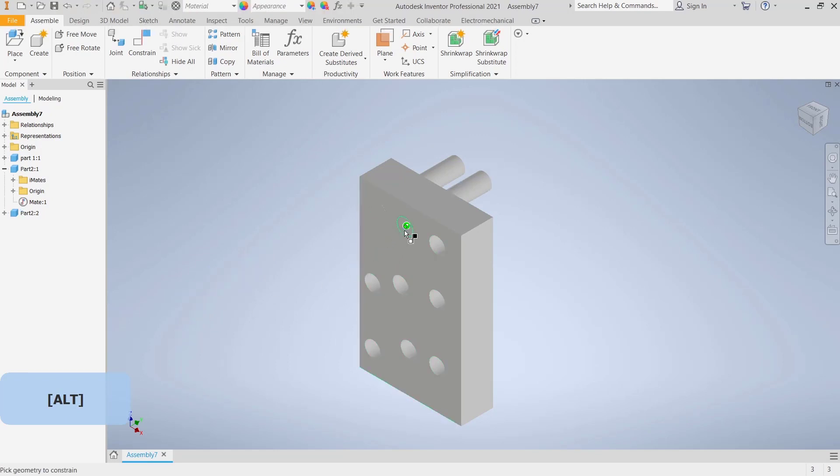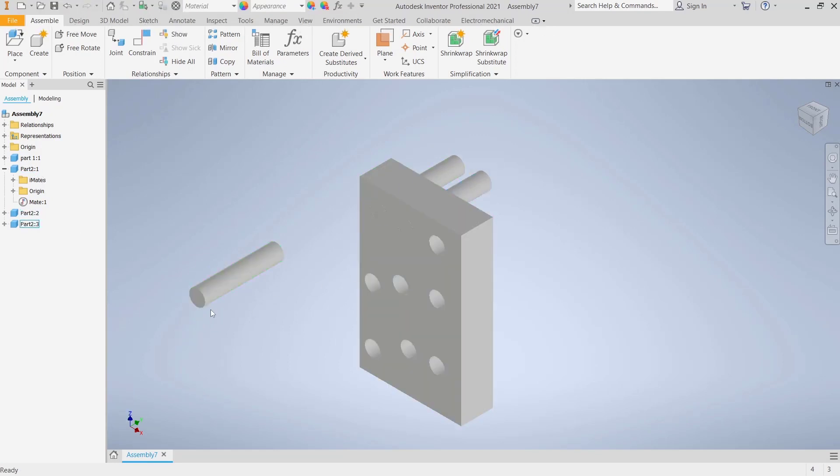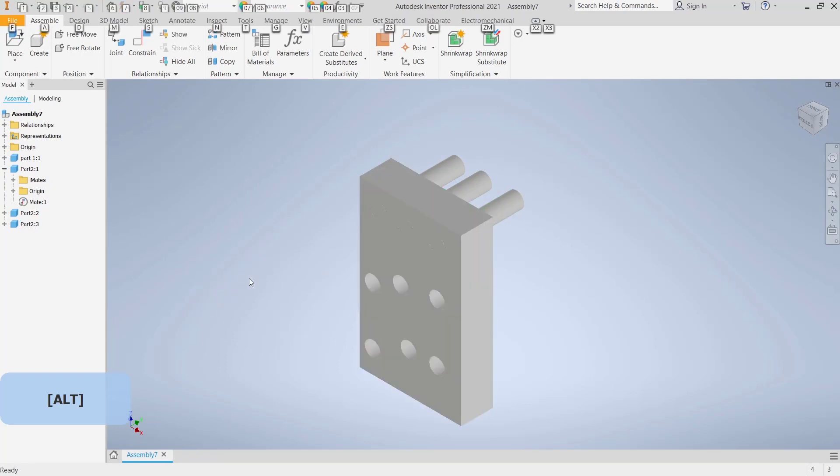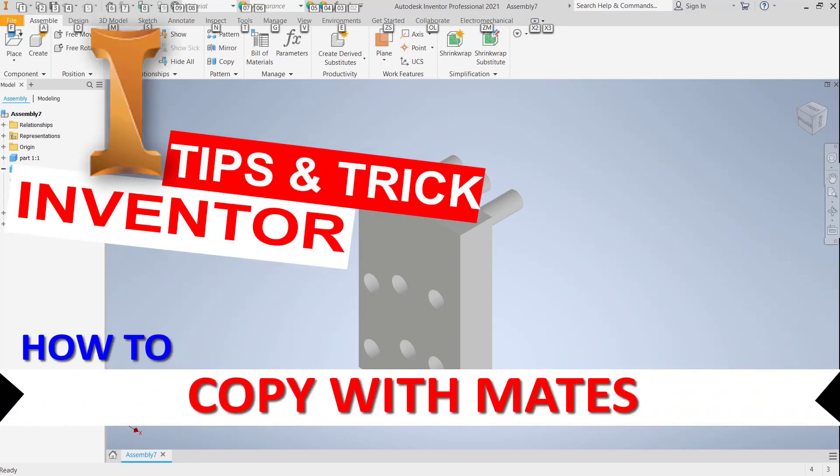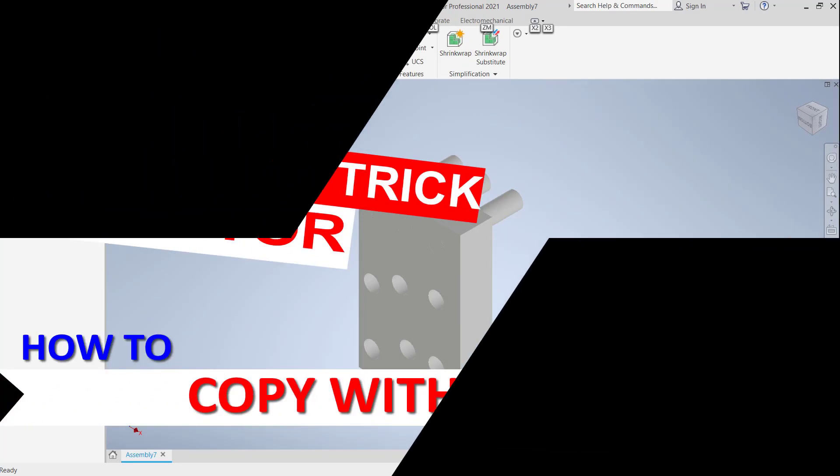So that's it for this basic tutorial on how to copy with iMate in Inventor. If you have any questions about this tutorial, you can comment below this video.